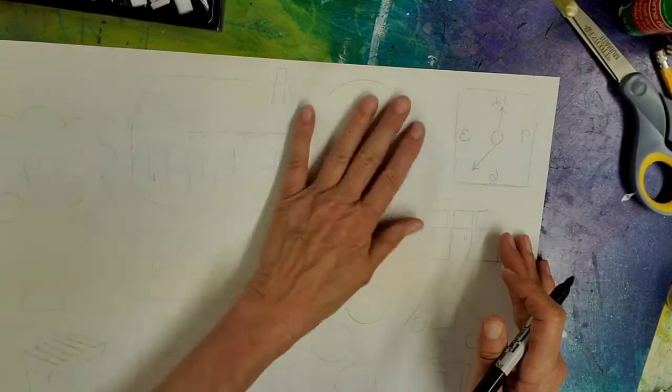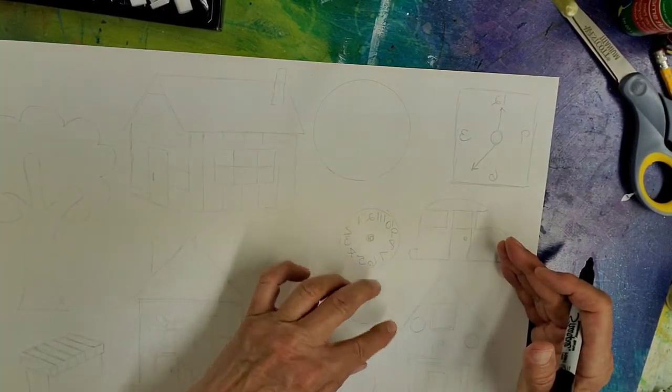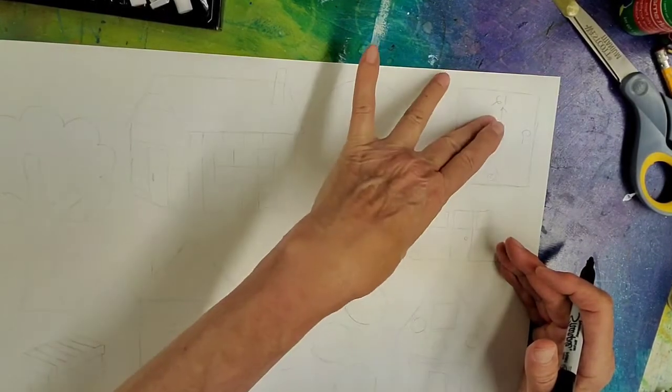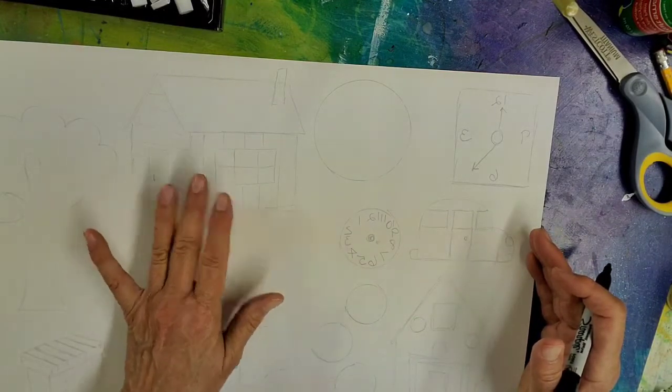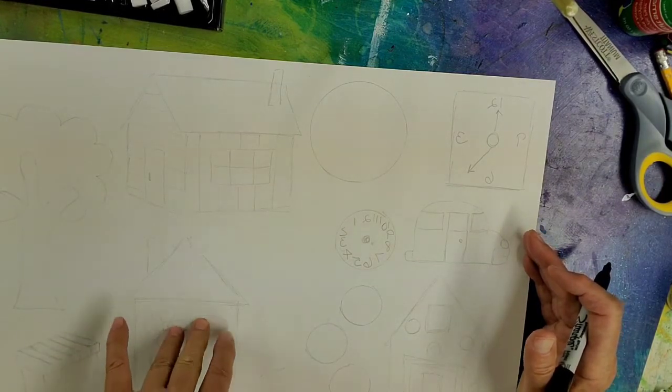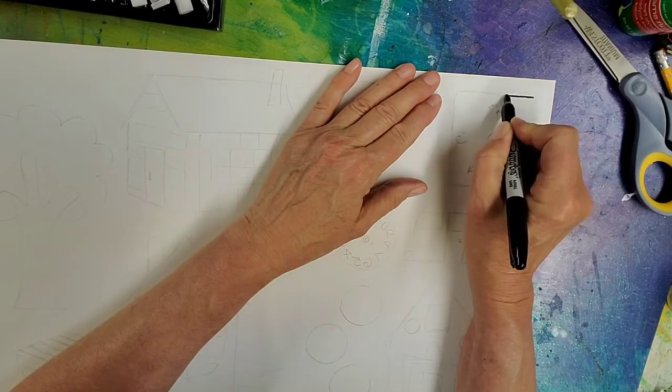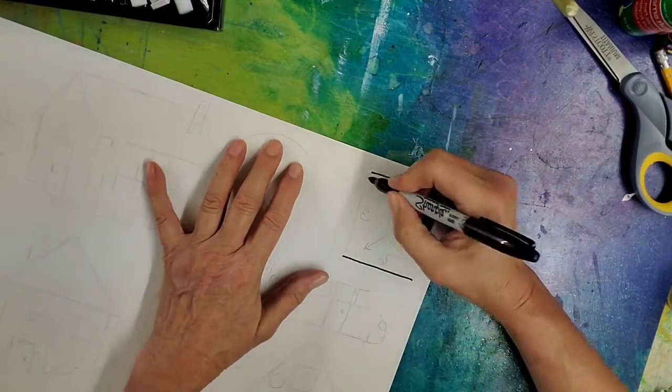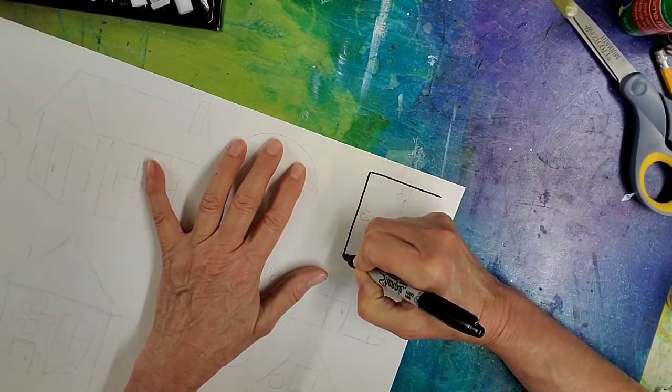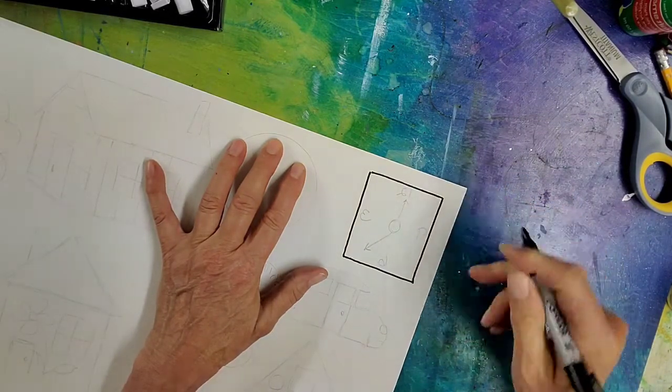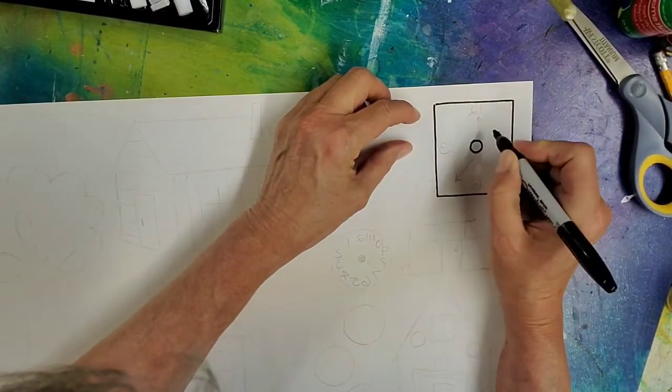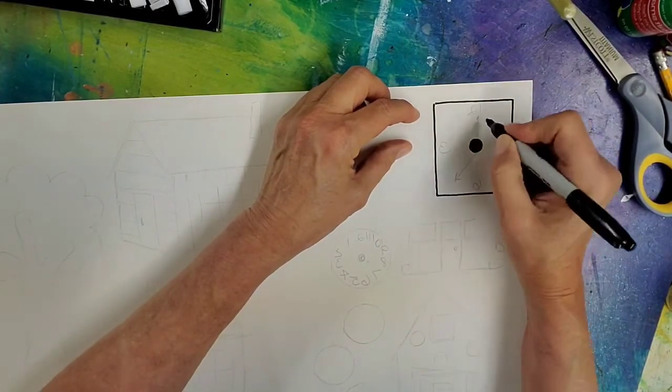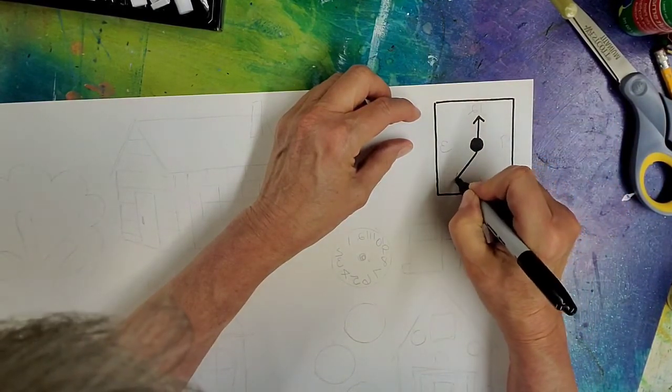So I started thinking about things that you might find, taking my cue from the Heidelberg project. And if you recall, Tyree really likes to use dots. He likes clocks. There are abandoned cars, as well as the houses that have been turned into pieces of art. So we're going to start with a clock and encourage the kids to come up with their own designs. But if they get stuck, have them go back to that concept of, well, what did he use in his neighborhood?